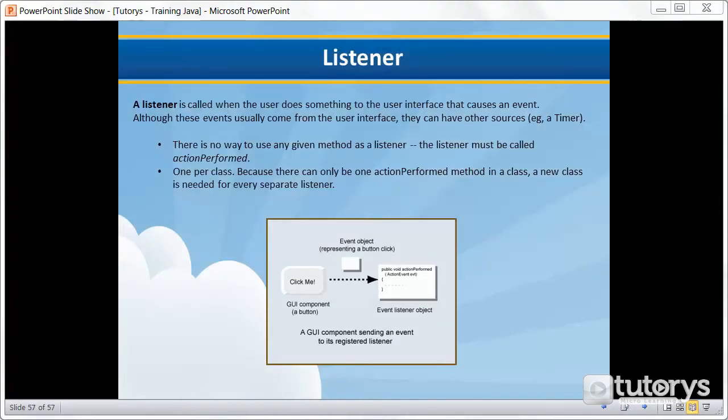In the previous video we spoke briefly about event listeners. In this tutorial video we're going to be seeing precisely what a listener or event listener is in Java. A listener is called when the user does something to the user interface that causes an event. Although these events usually come from the user interface, they can also have other sources, for example a timer.